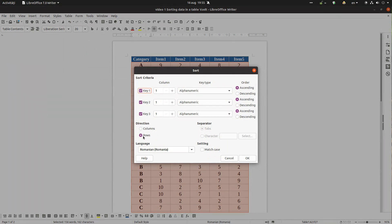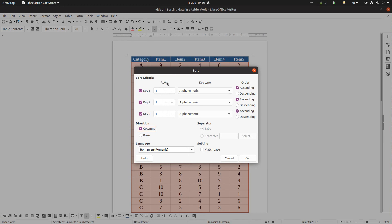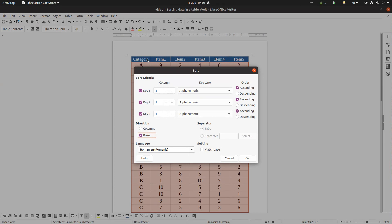We can select by columns so we have check rows, or we can check columns and we sort by rows. But we want first to select by columns, so we check directions rows and we want by category.